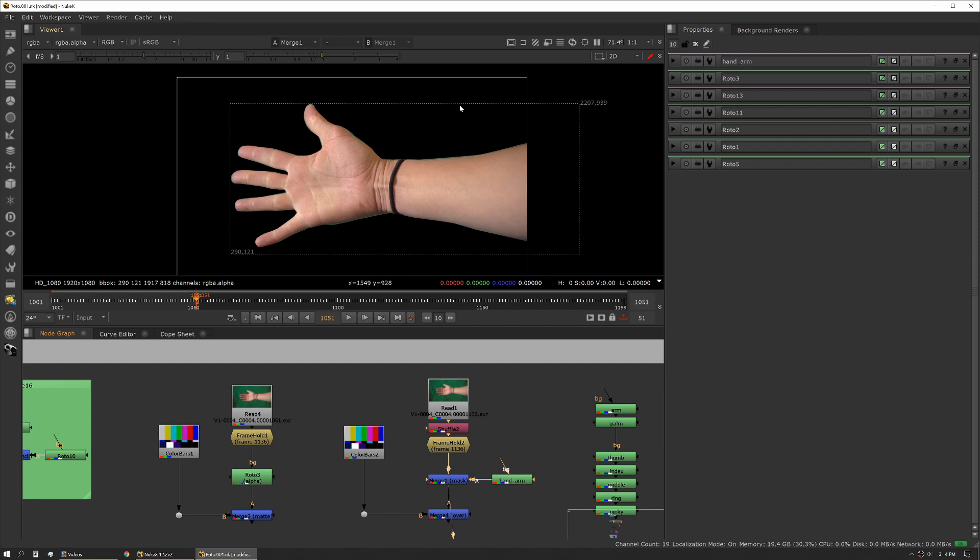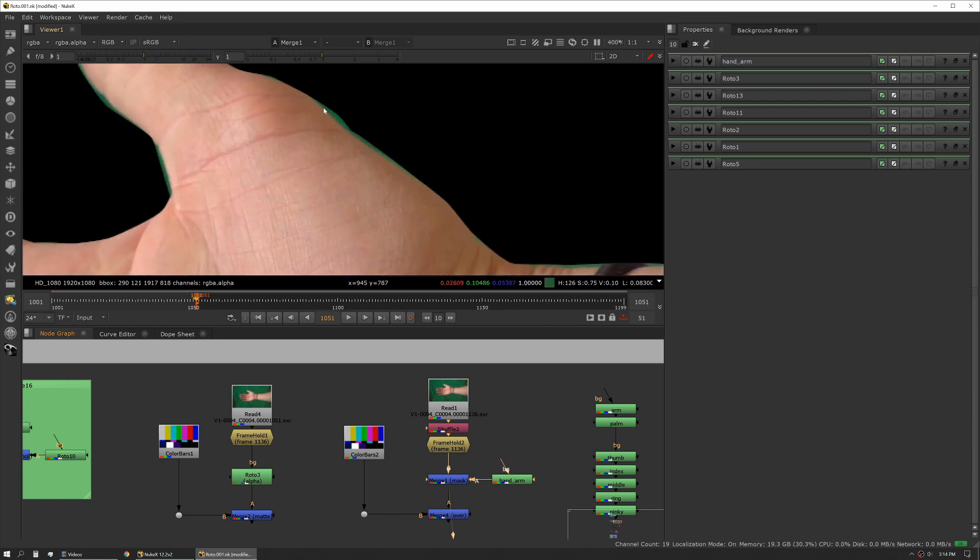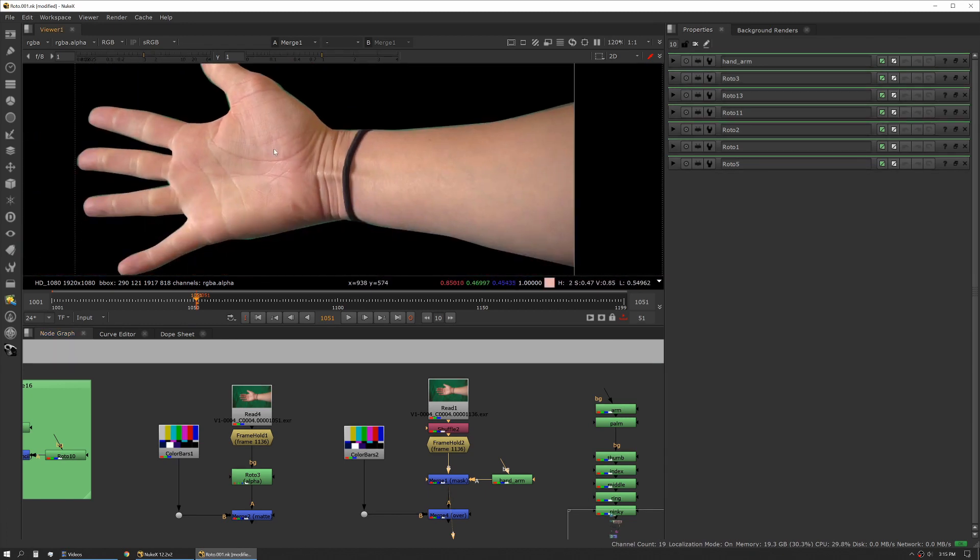You can see our bounding box is now the same size as our roto shape, which gives us a smaller working area. The computer's having to do less work to draw that for us. It also becomes very clear where our edge issues might be. You can see we have some green spilling out here and there.